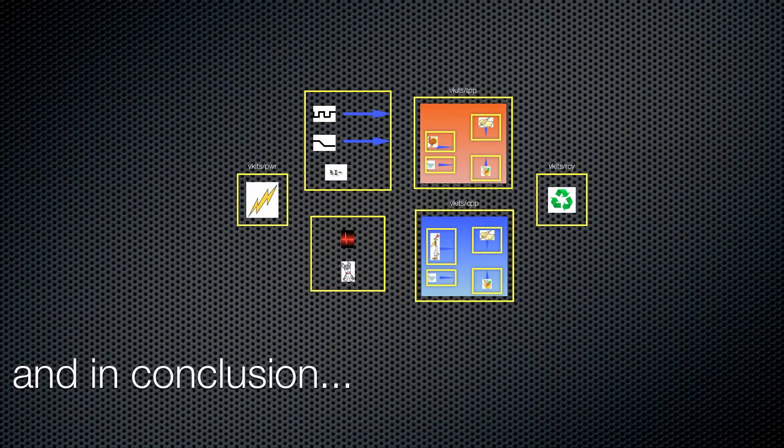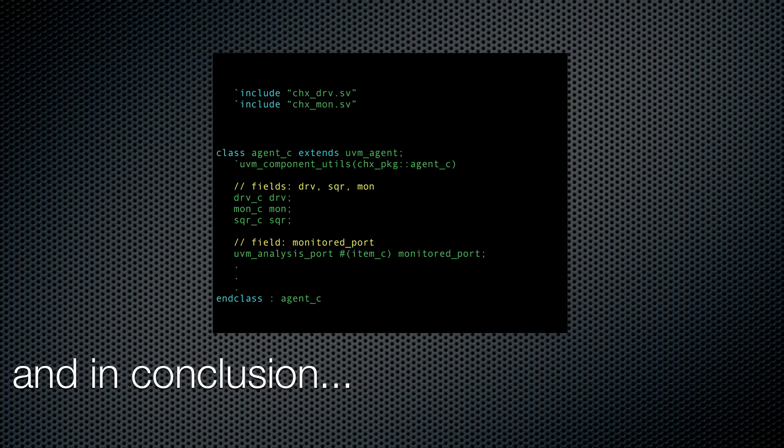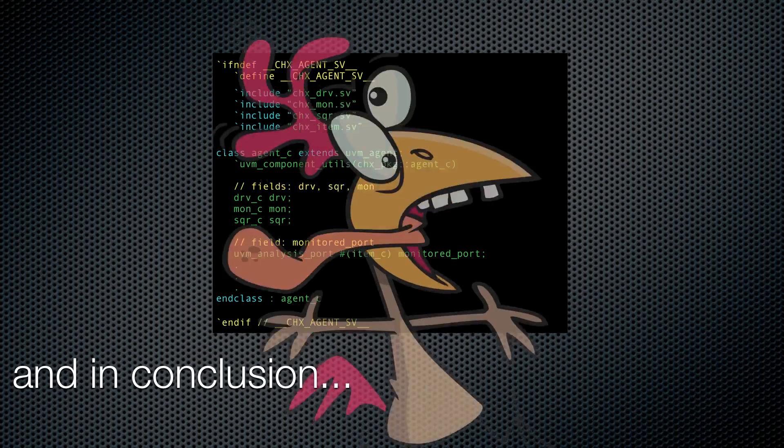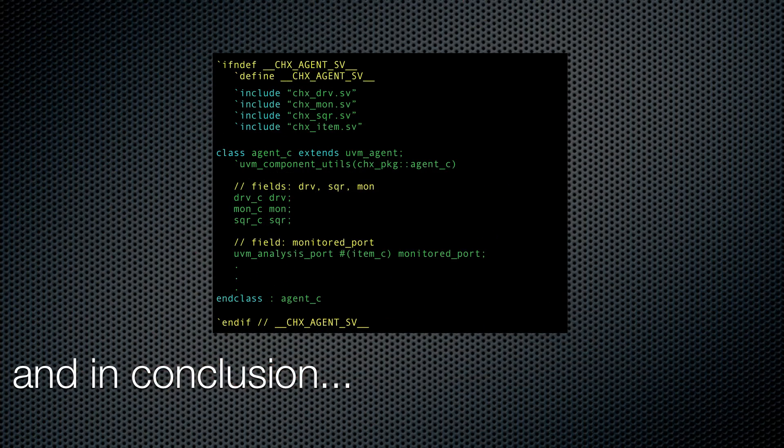By organizing your code into packages and vkits, by tick including each file's dependencies, and by using include guards in every non-package file, you can eliminate some of the headaches around integrating with multiple code sources and make everyone happy. Except the chickens.